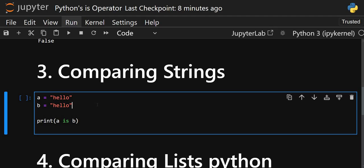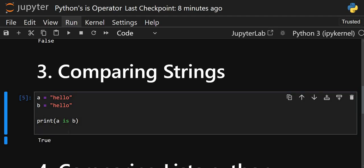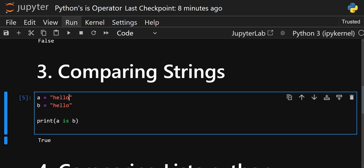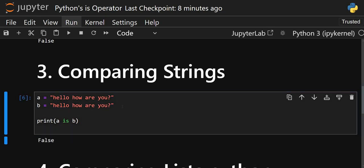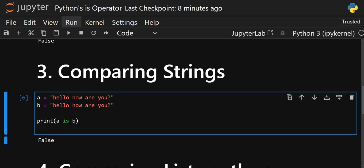Now let's look at comparing strings. With `a` and `b` both set to `'hello'`, executing `a is b` gives `True` because `'hello'` is being treated as a small string, so object interning is being used. But if I make it a big sentence and copy it to both, the value changes to `False` because it is now treated as a large string. This is how Python uses memory optimization for the `is` operator.